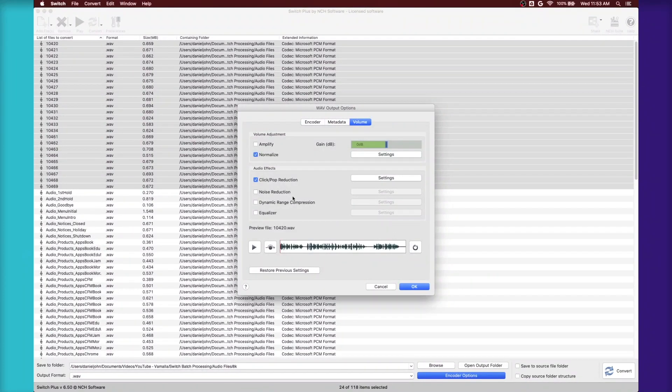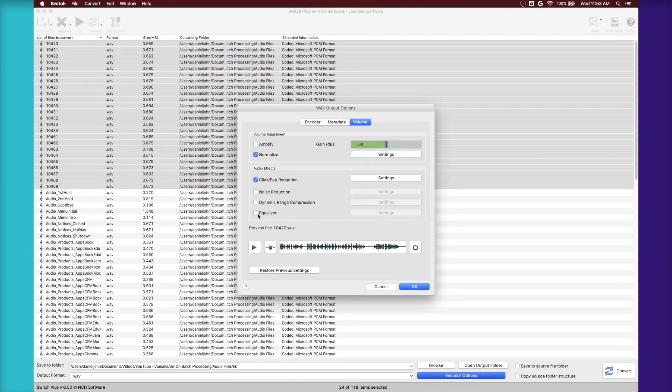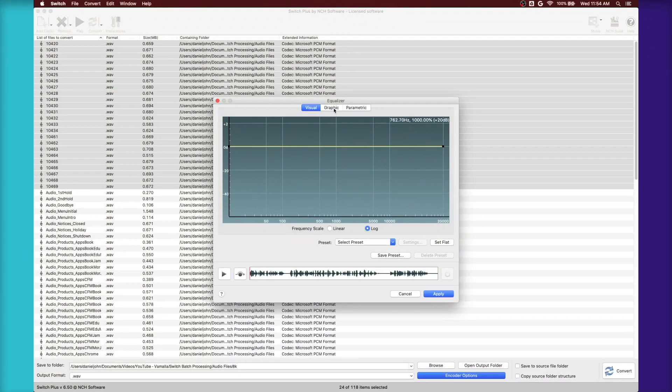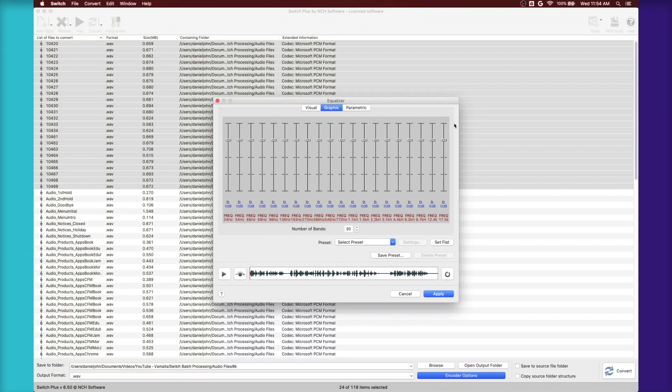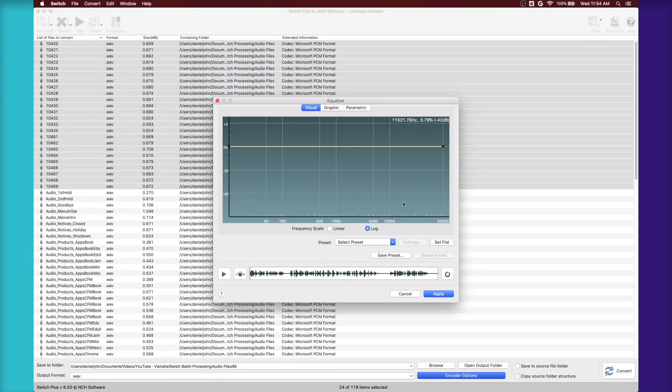Does click and pop reduction, noise reduction. It even has an equalizer. So you can go into the equalizer, you can select graphic and you can reduce frequencies maybe that you don't want. You can do a parametric, and of course you have your visual.